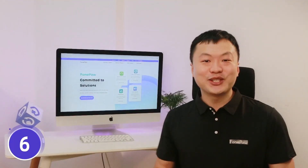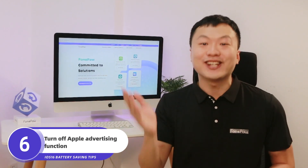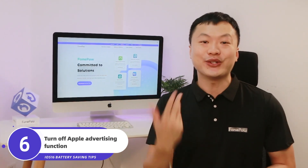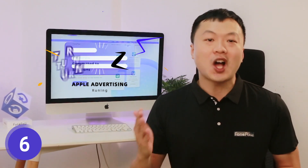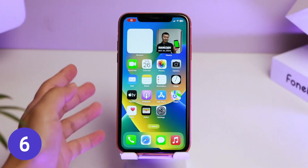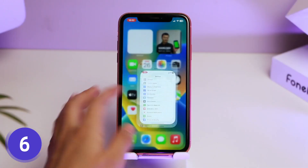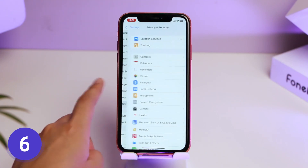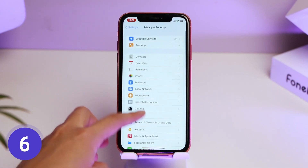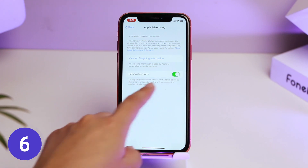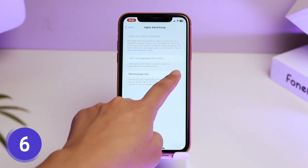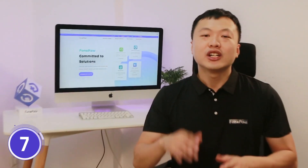In order to push appropriate apps according to user habits, Apple advertising will run all the time. If you don't want this, you should turn it off. Go to Settings, scroll down to Privacy and Security, then Apple Advertising, and turn off Personalized Ads.